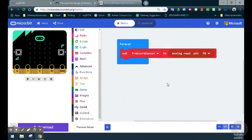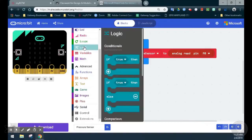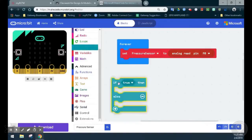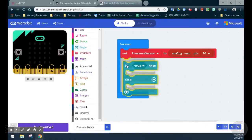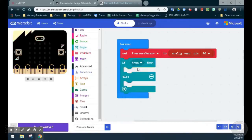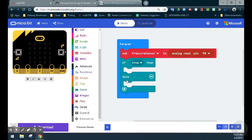From here, we can go ahead and set up our if-else statement. In this case, we're going to go to our logic and find the if-else. Here we have an if-true, then something will happen. If that is not true, then whatever is in our else statement will occur.